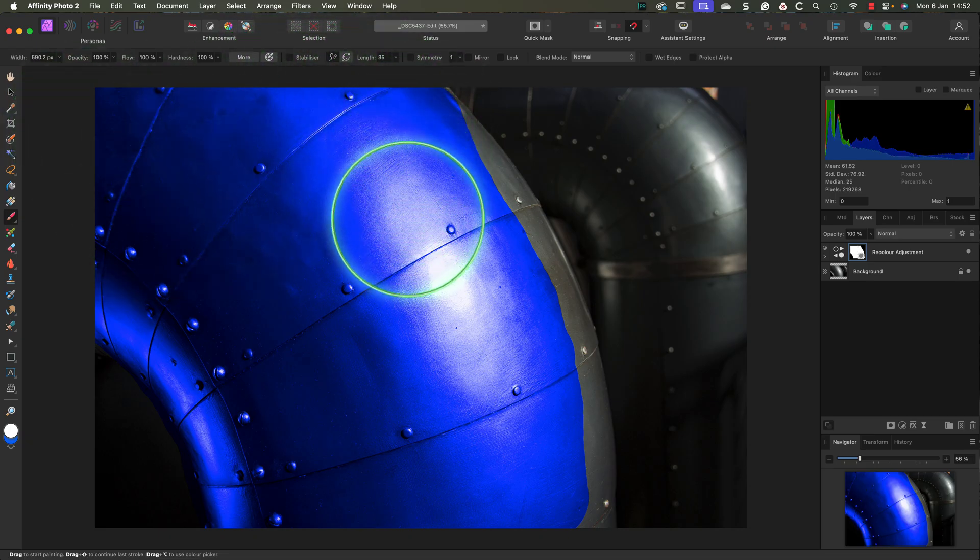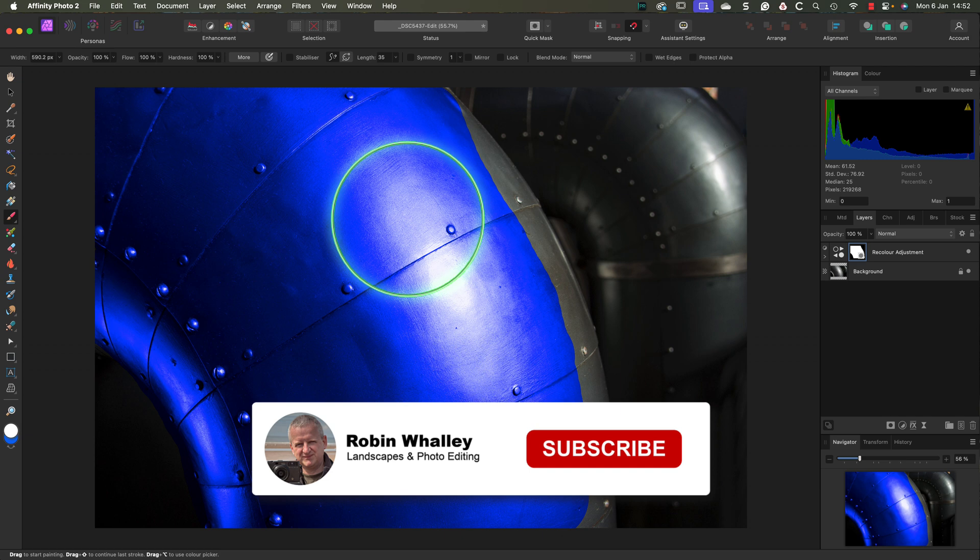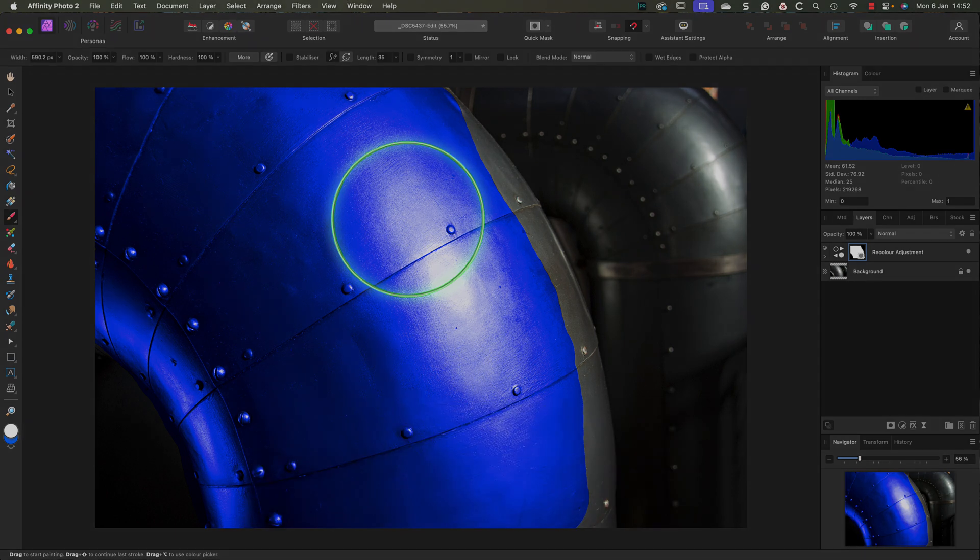Now, at the start of this video, I demonstrated the color replacement brush but didn't really explain it. To learn how to use it properly, watch this video next. Thanks for watching today and I hope you enjoyed the video. Don't forget to subscribe if you haven't done so already and please visit my website for more tutorials. I'll see you soon for another video.